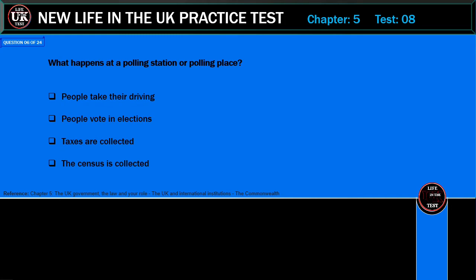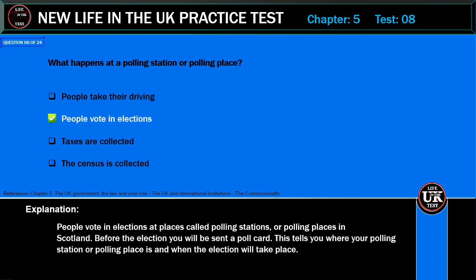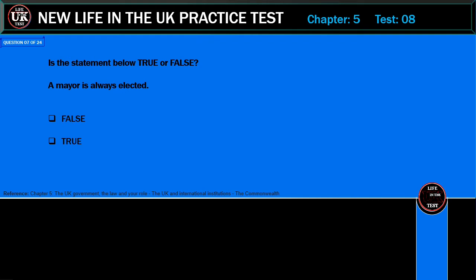What happens at a polling station or polling place? People take their driving test; people vote in elections; taxes are collected; the census is collected. Correct answer: people vote in elections. Explanation: People vote in elections at places called polling stations or polling places. In Scotland, before the election you will be sent a poll card which tells you where your polling station or polling place is and when the election will take place.